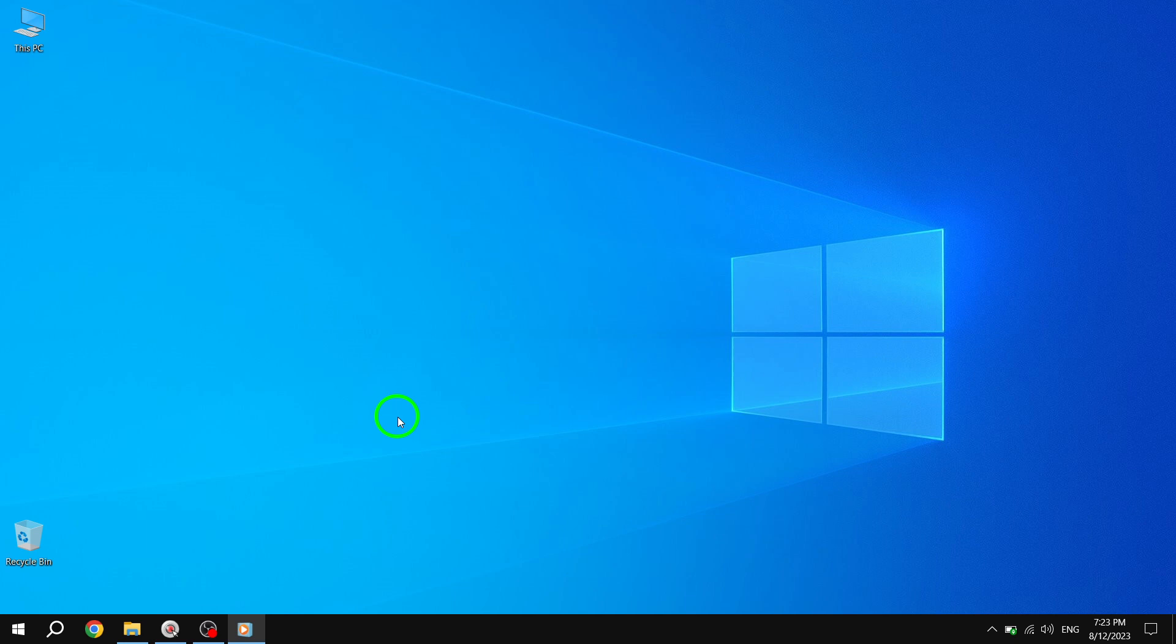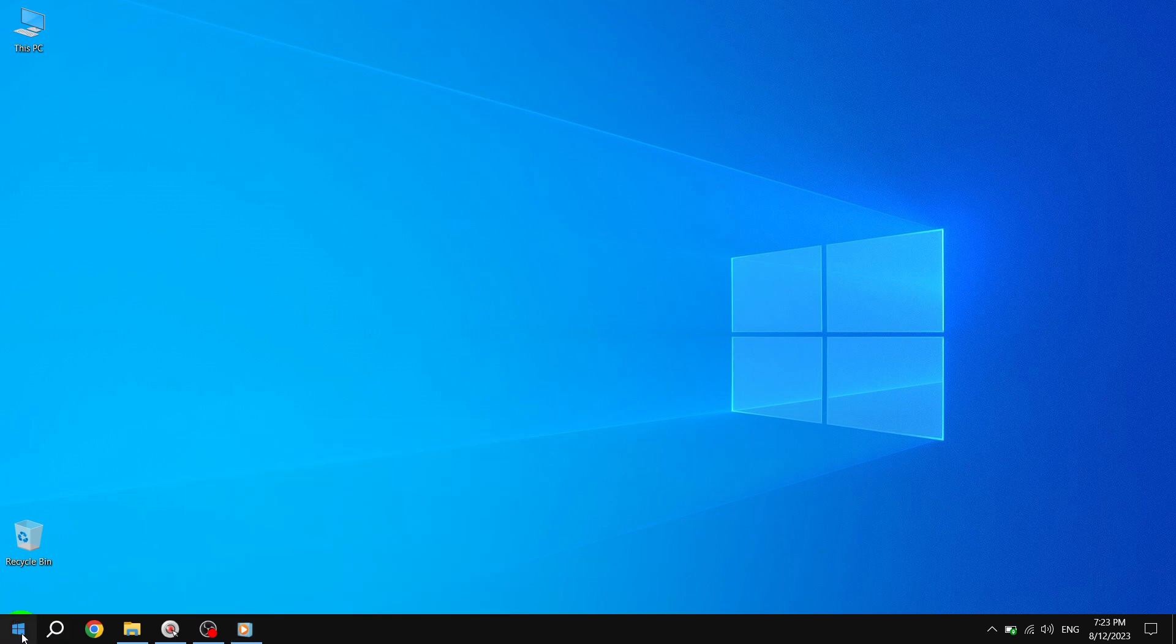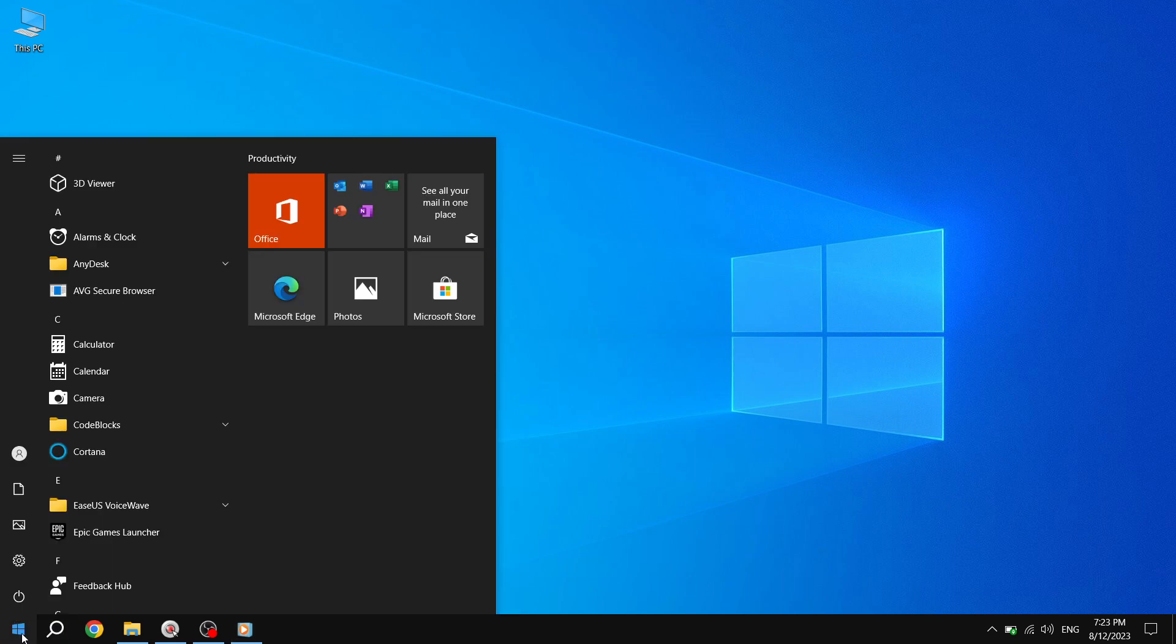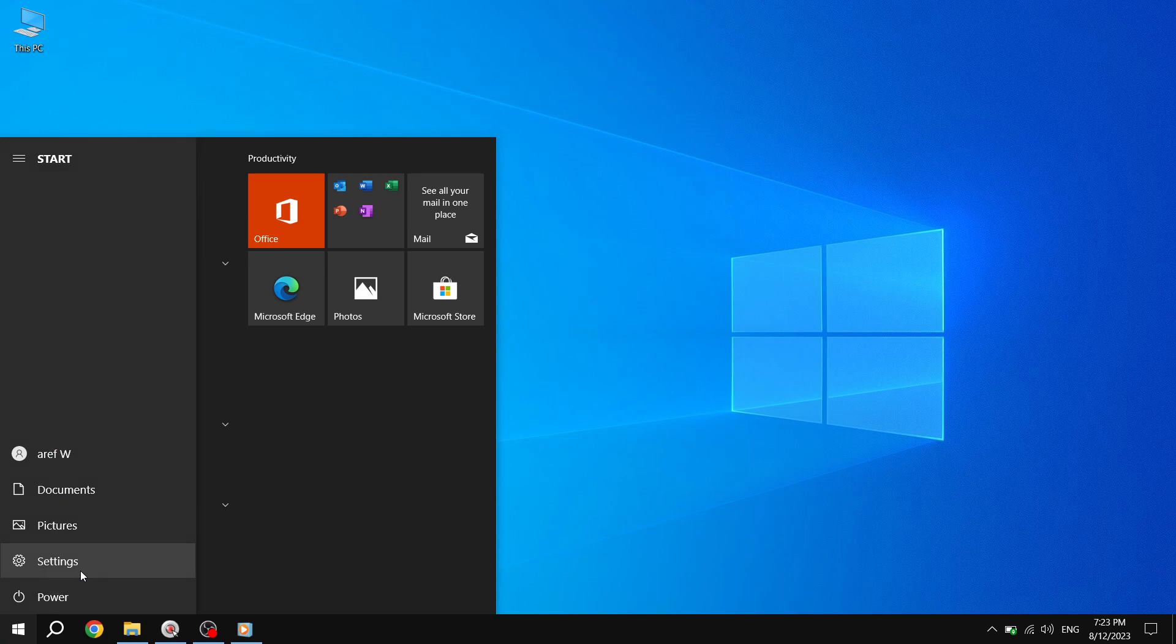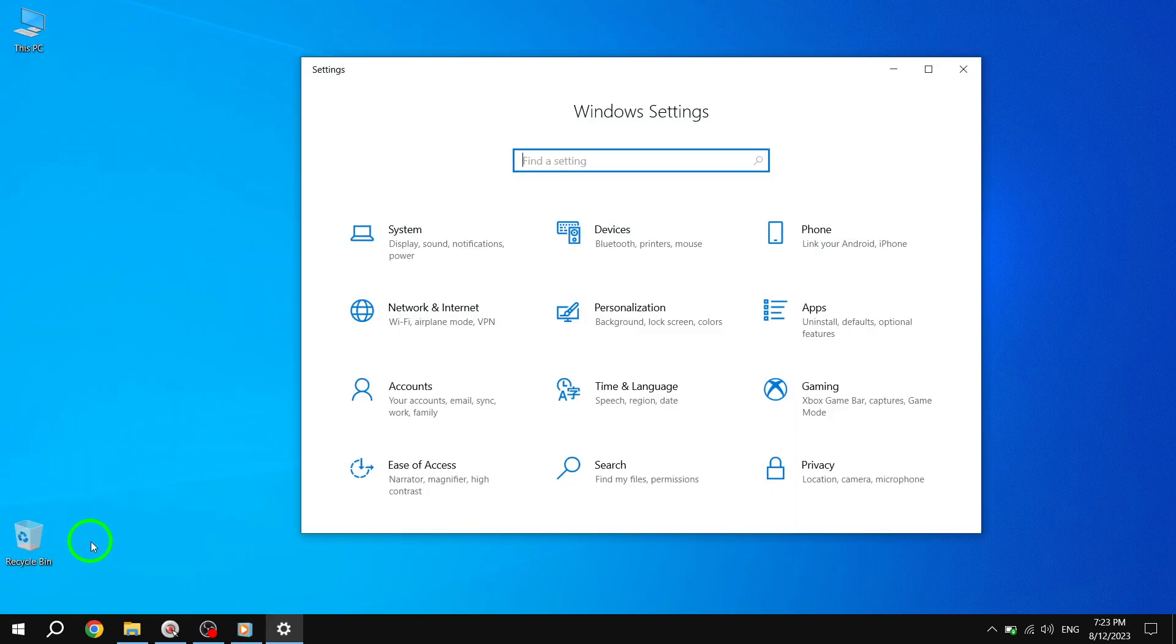Step 1: Press the Start button, located in the bottom left corner of your screen. Step 2: Next, go to Settings. You can do this by clicking on the gear icon in the Start menu.